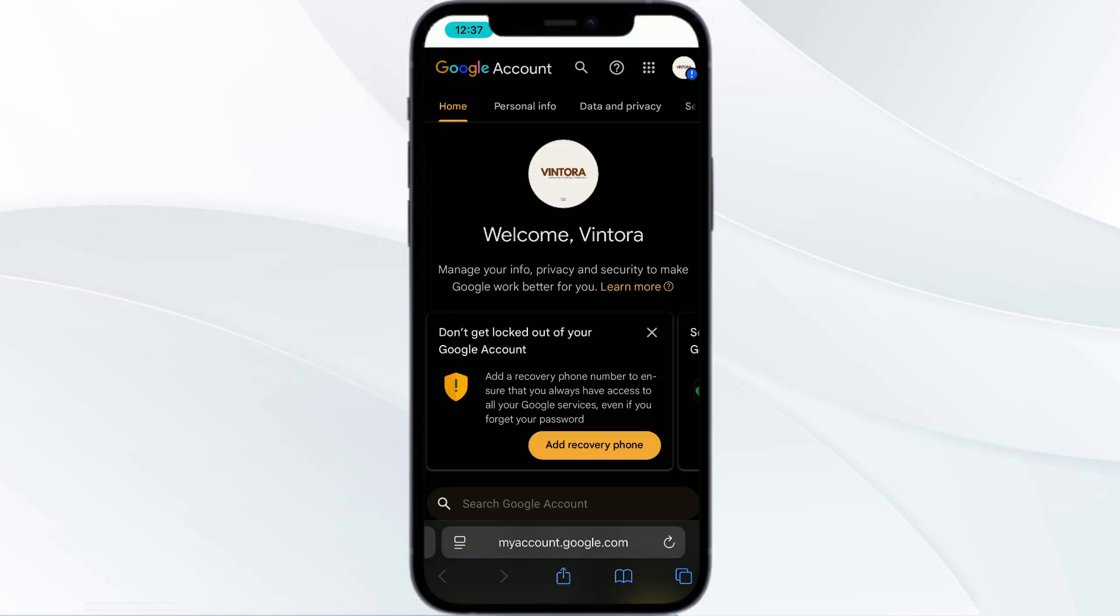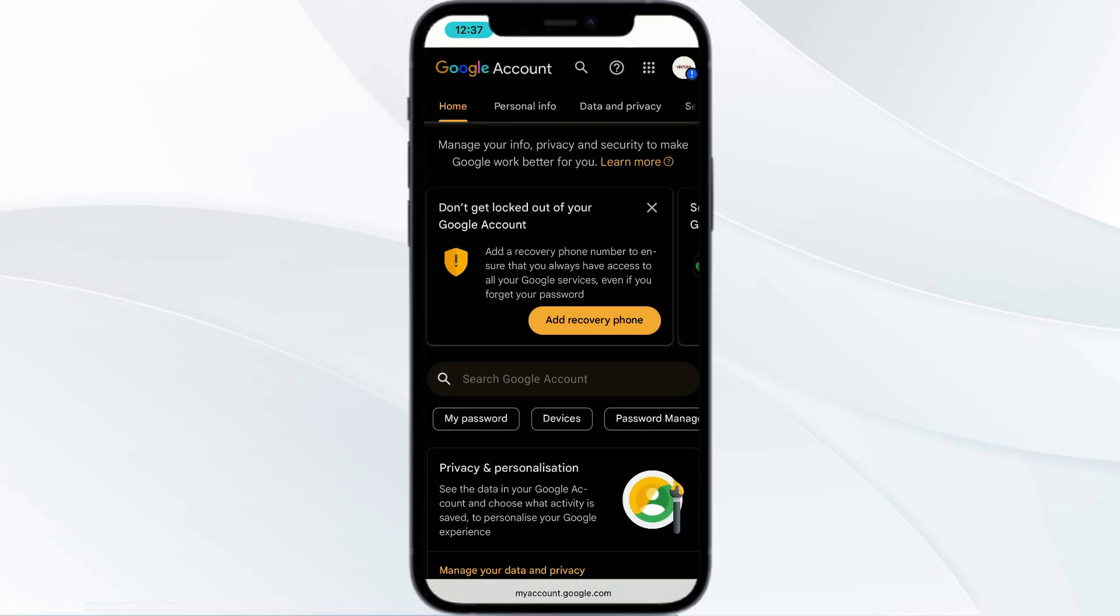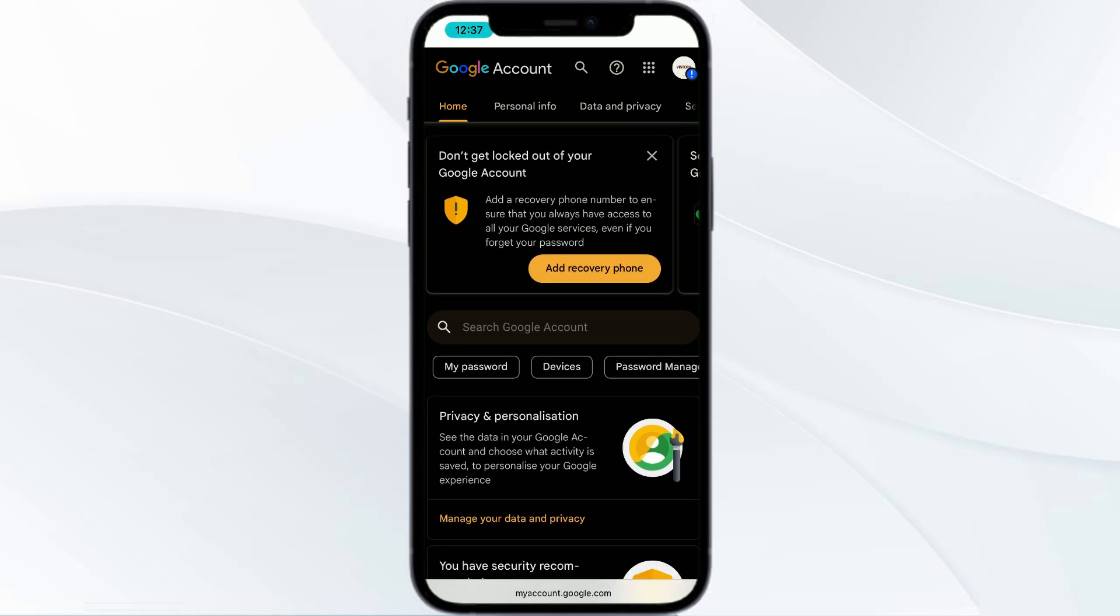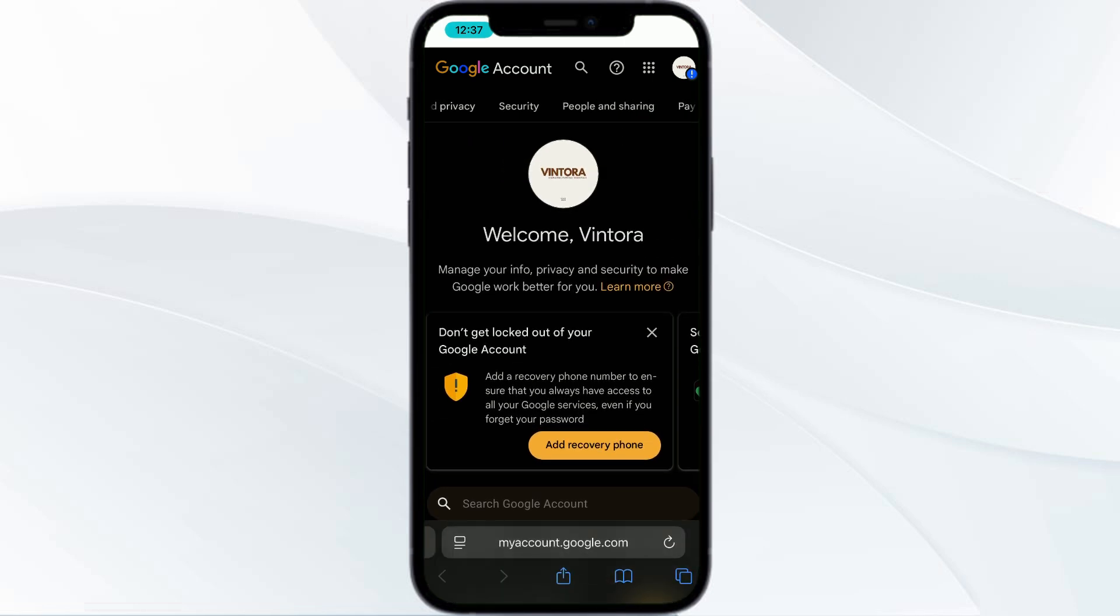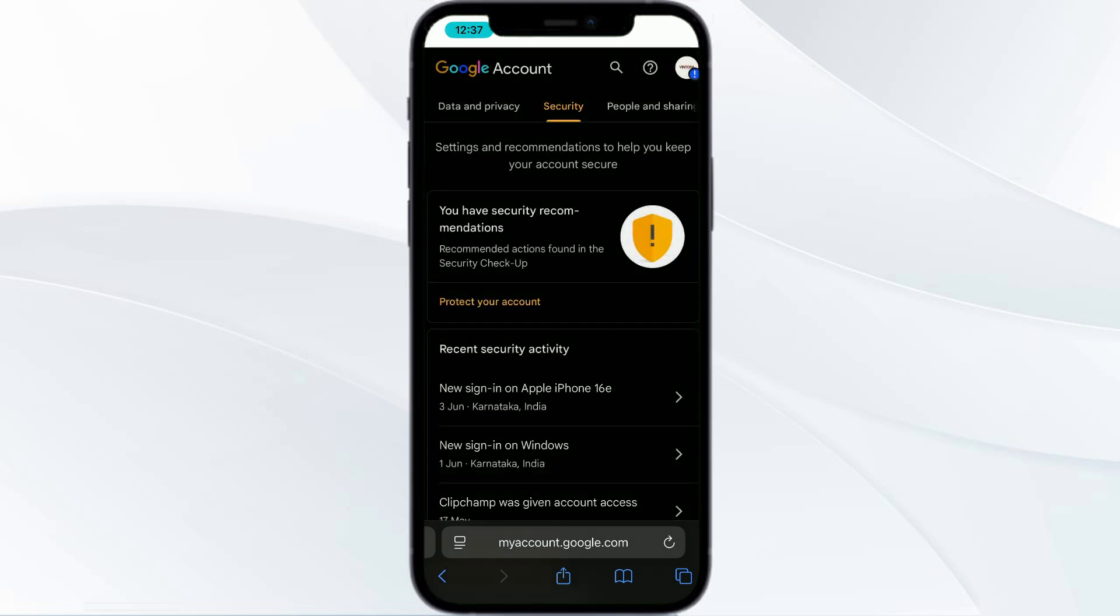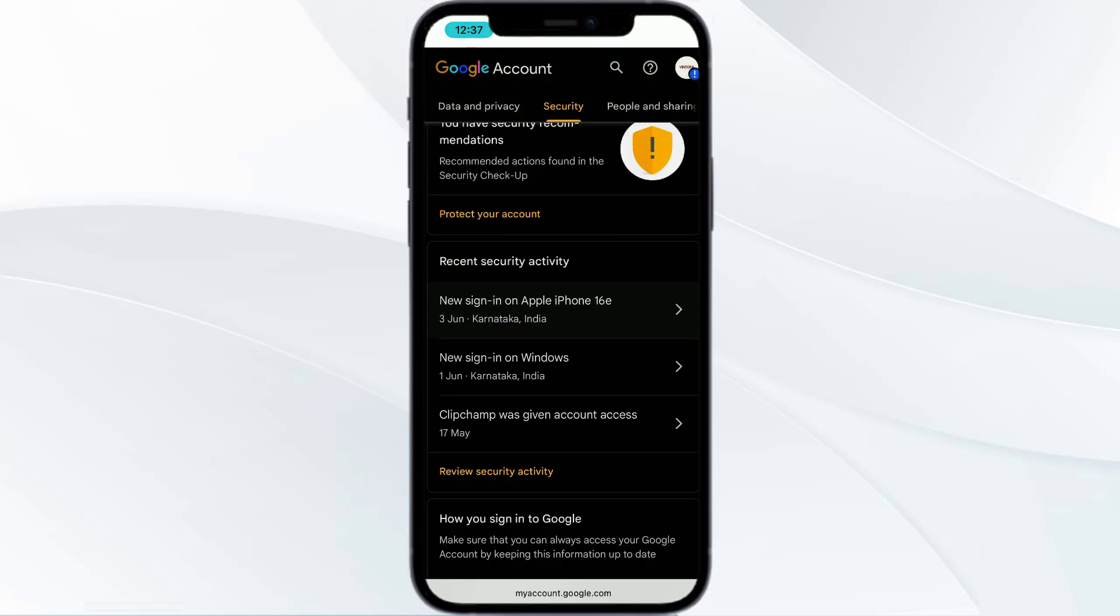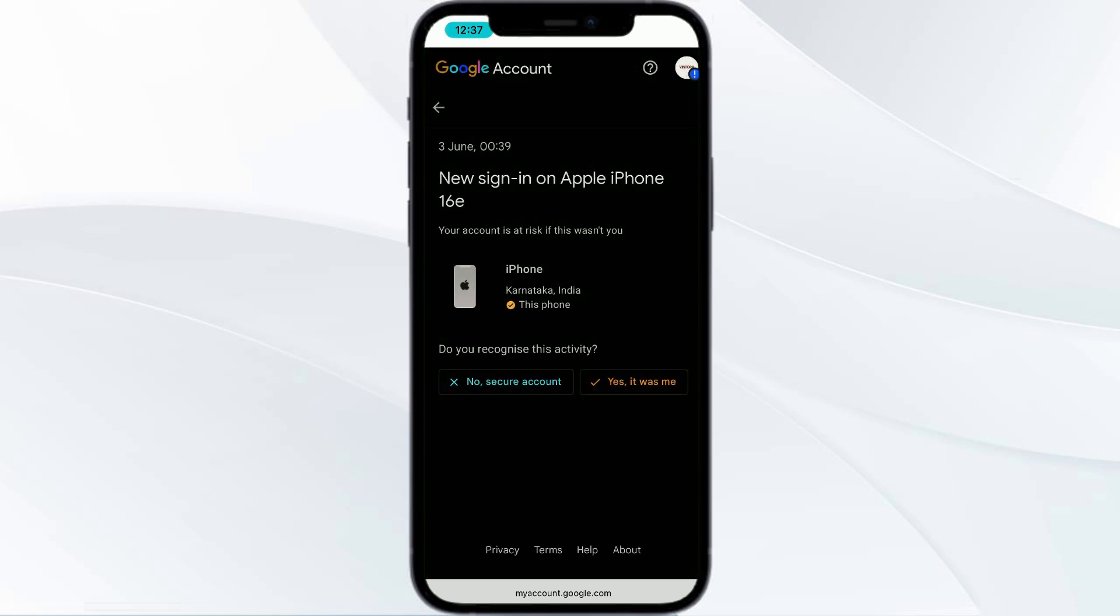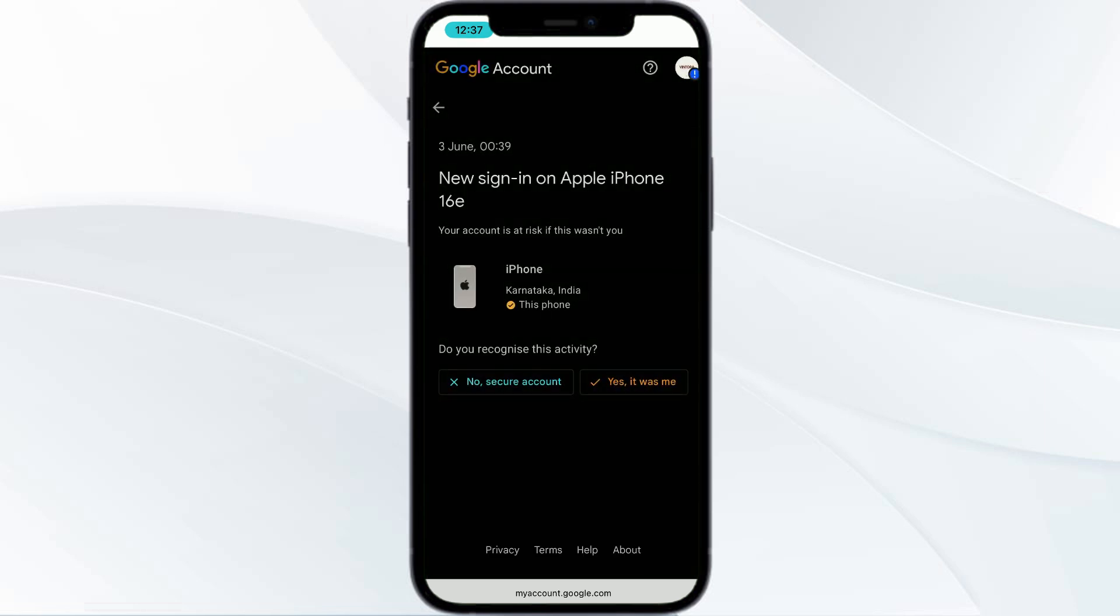You need to go to Security, and then you need to go to 'New sign-in on Apple,' and then make sure you are using 'Yes it was me.'